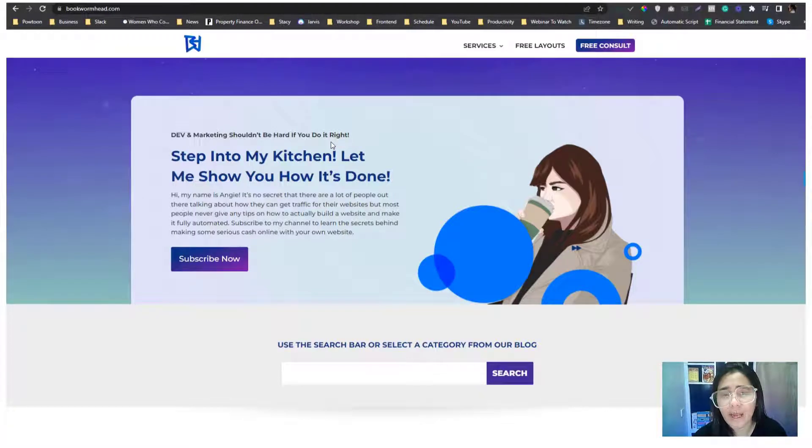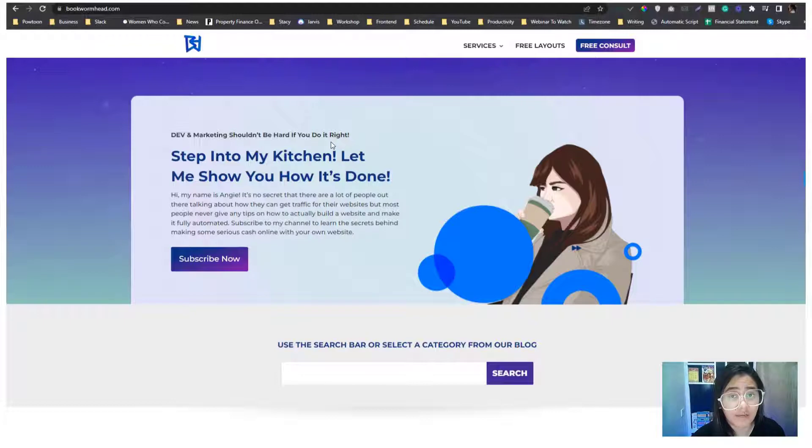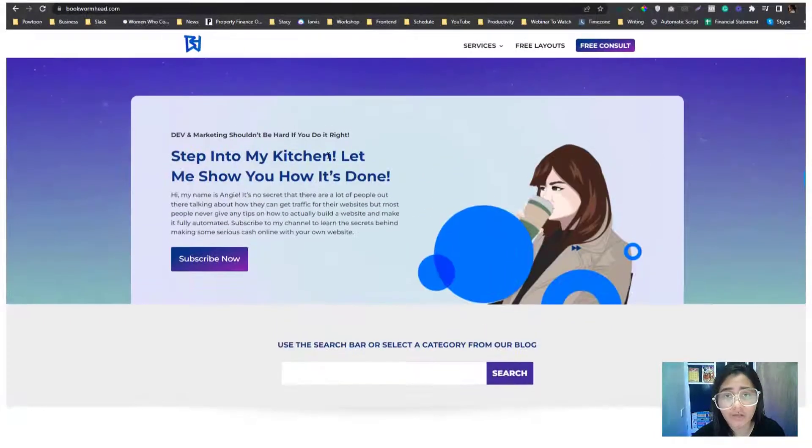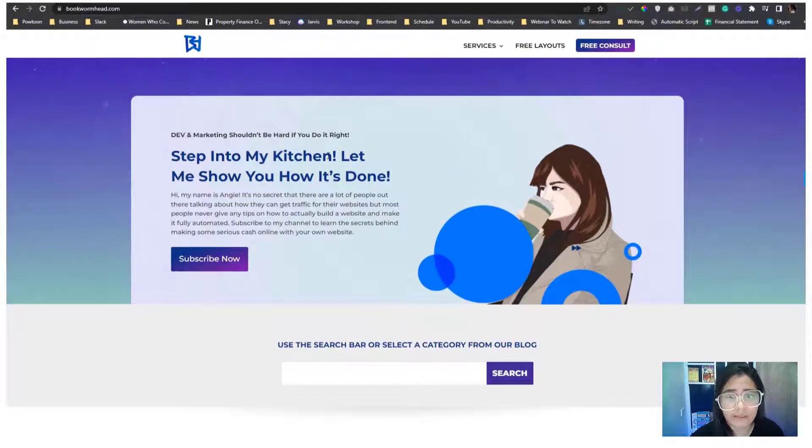We'll cover how to inspect if the website has an RSS feed, and if it doesn't, how you can generate an RSS feed for that website.